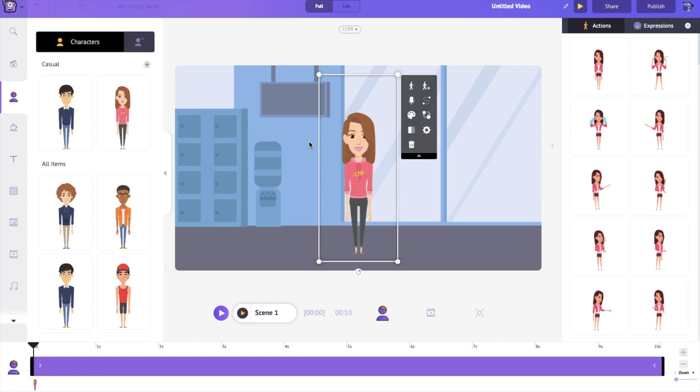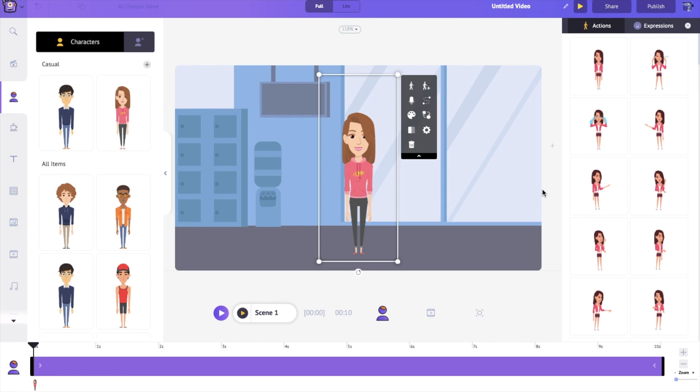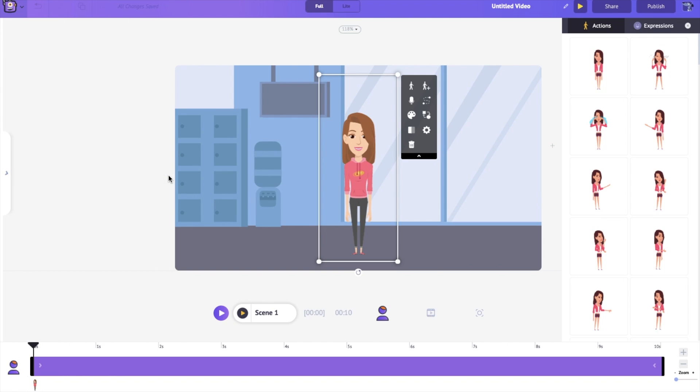Now I want Jill to walk all the way to the center of the workspace, wave at us, and then walk right off it. So let's go and make this possible using Action Plus.